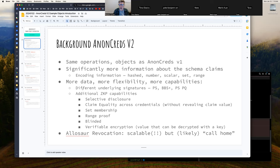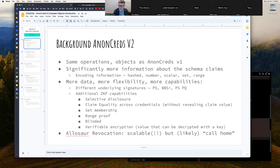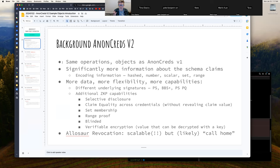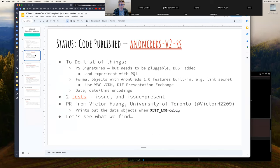Implemented as part of AnonCreds V2 is the Allisor revocation capability. That has very interesting properties, super scalable. It basically has unlimited scalability, but would likely be implemented as a type of call-home capability. So it's got some pluses and minuses there, but we've got some ideas on how that call home can be mitigated so that it doesn't become either a perceived or real tracking mechanism. So that's where we are with AnonCreds V2 and what's there. There is code, it's available, and we've got a to-do list of things we want to do.